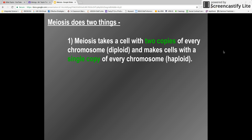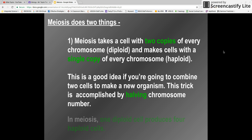Meiosis does two important things. One, it takes a cell with two copies of every chromosome — the diploid cells — and makes a cell with a single copy of every chromosome, so a haploid. One diploid cell makes copies, and these copies are haploid cells. This is a good idea if you're going to combine two cells to make a new organism, because the two haploid cells from each organism combine to make a diploid cell. This is accomplished by halving the chromosome numbers.